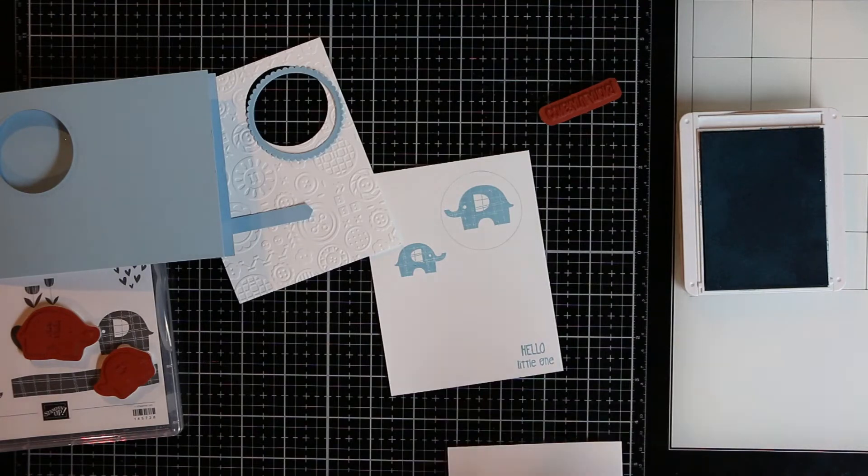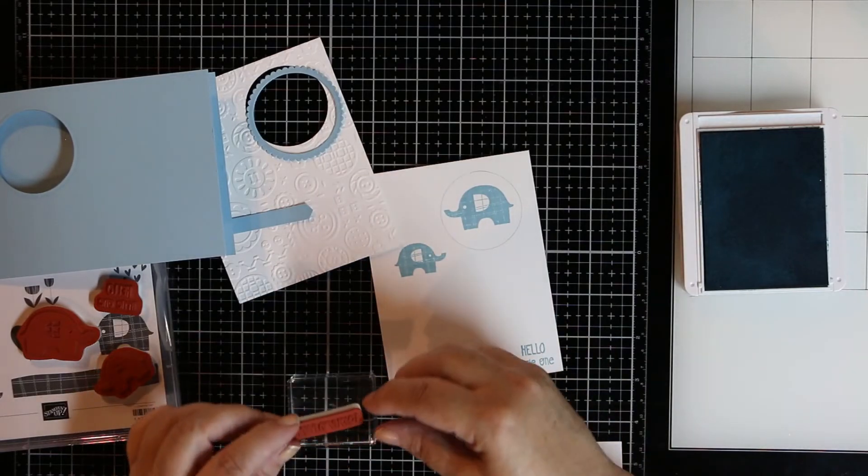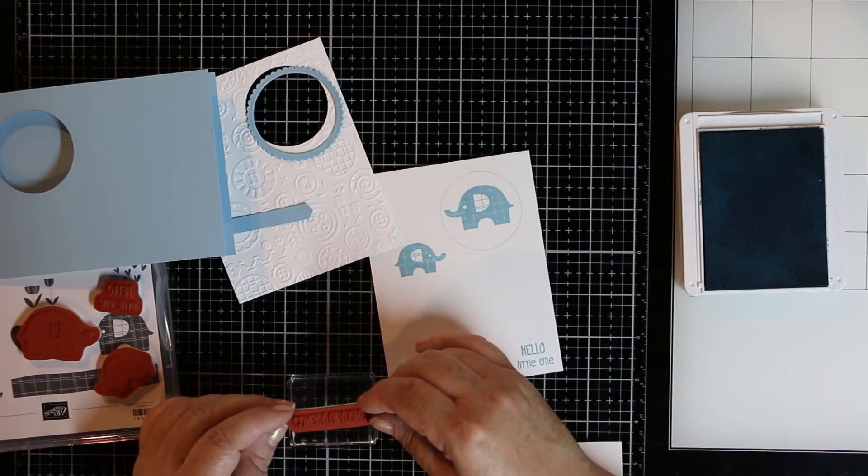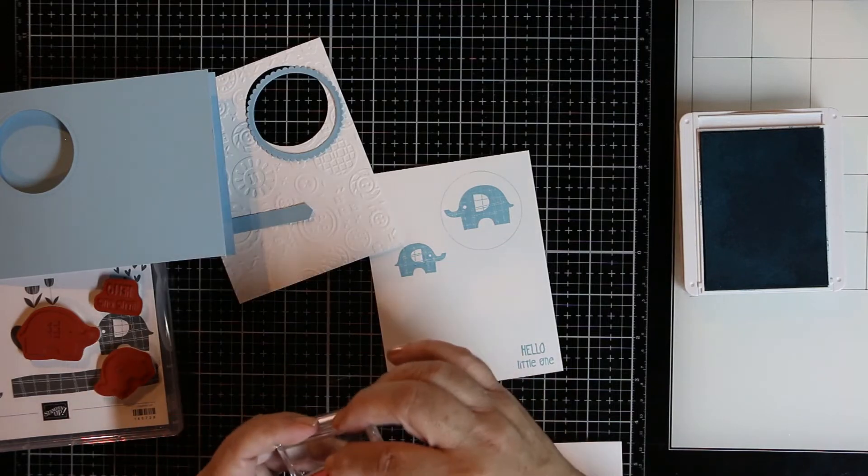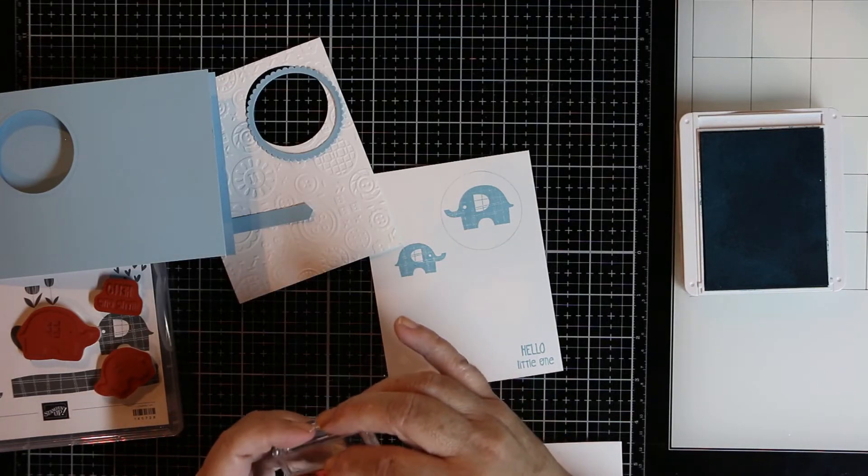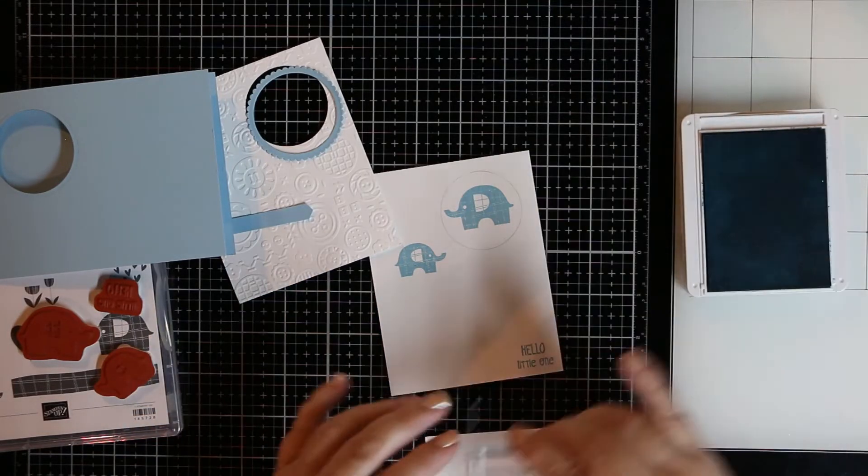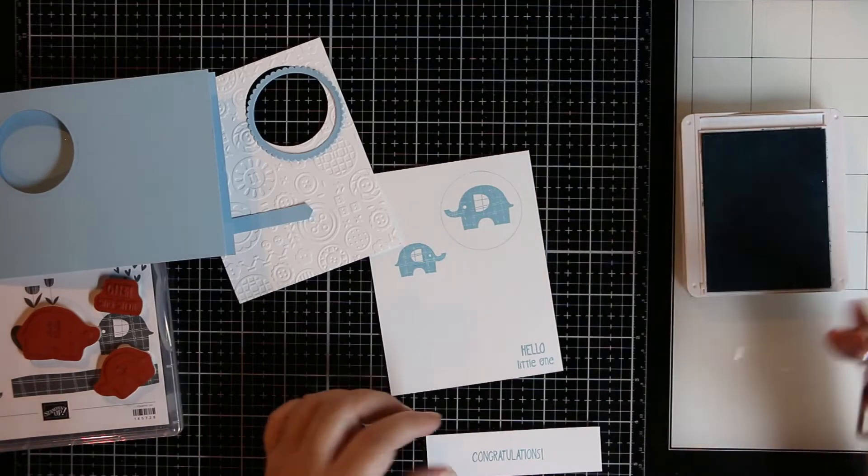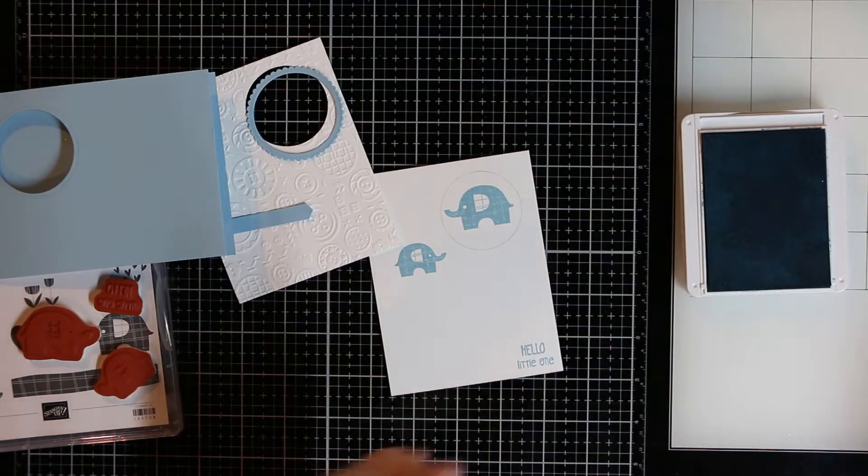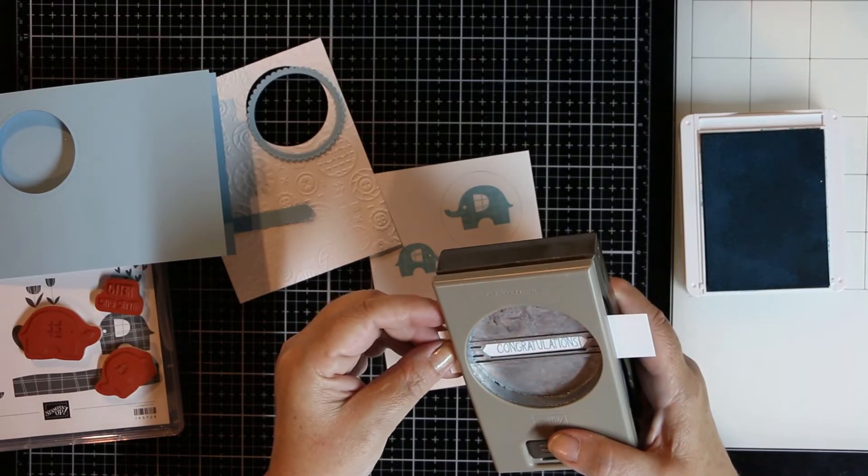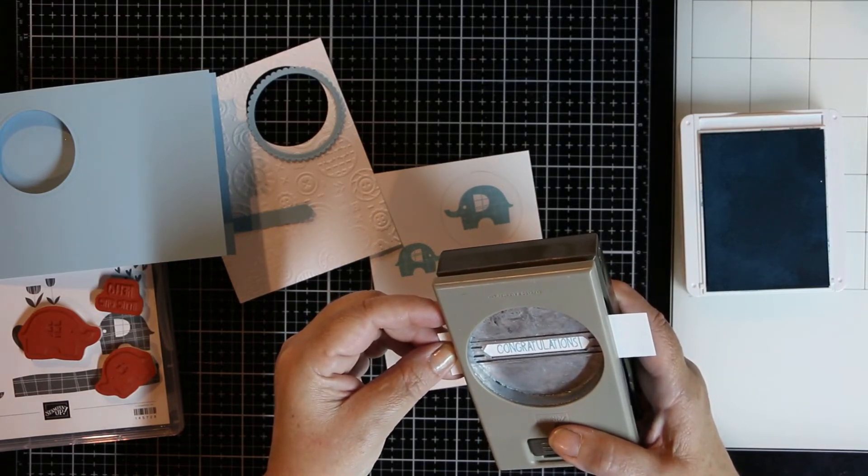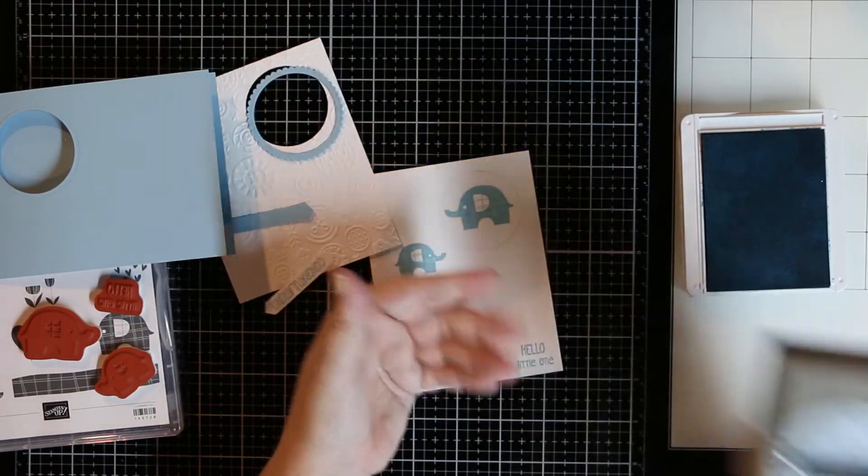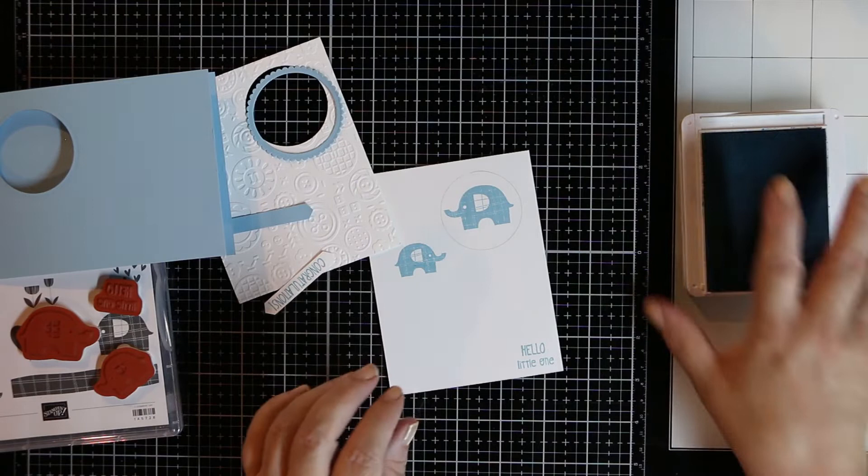And hello little one is going to go down in the bottom right hand corner. We're going to stamp congratulations on the little scrap of white and we'll use the classic label punch to just punch that out. It's easier to stamp first and then line it up through the punch. Okay, that's all the stamping that we need for this card.